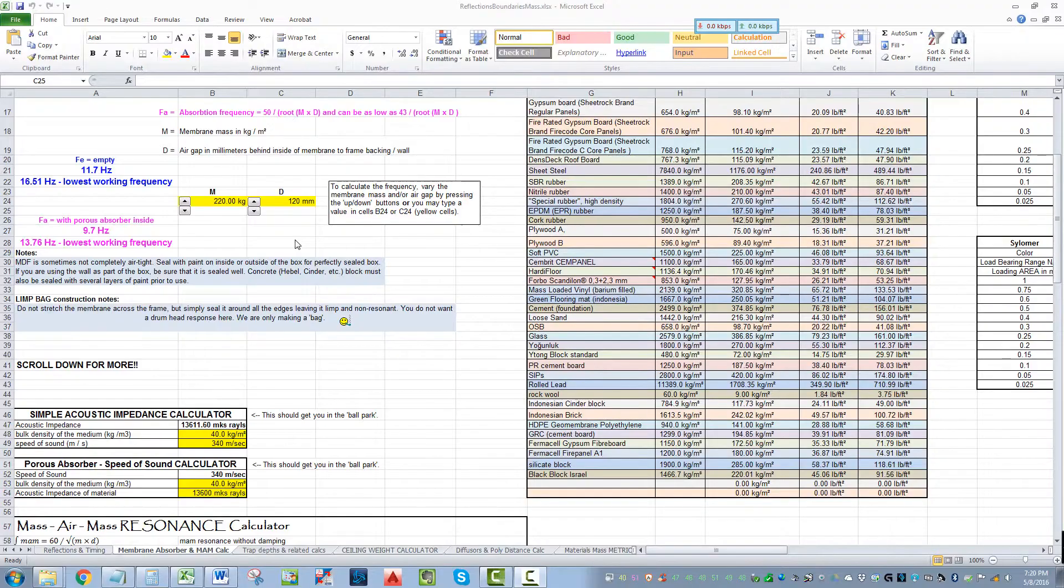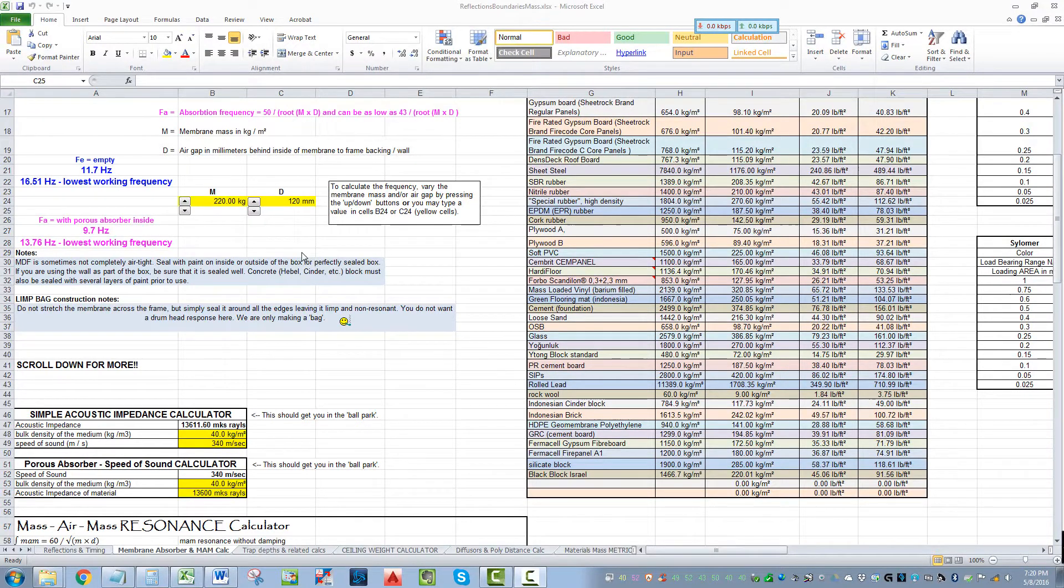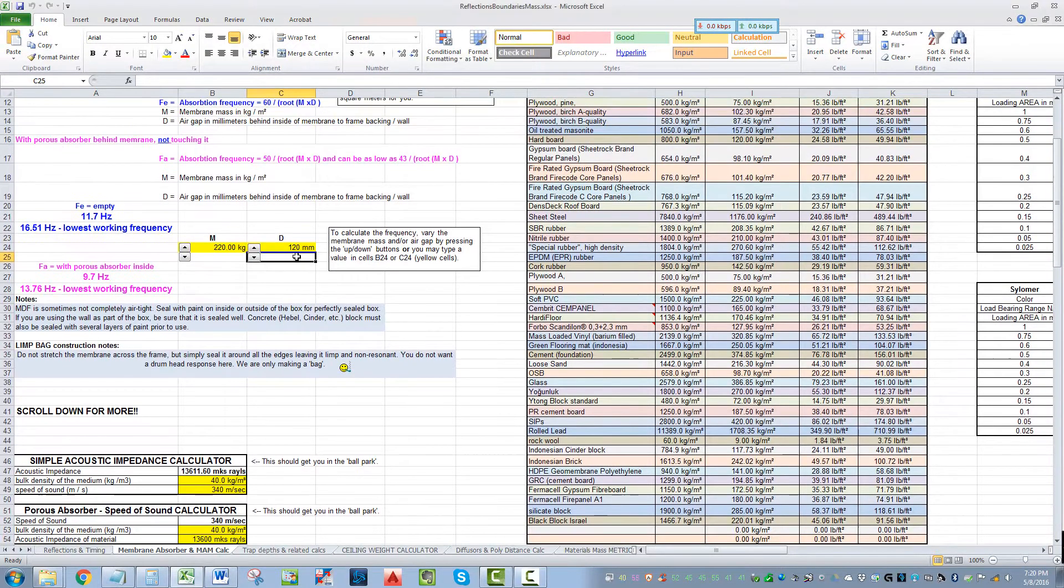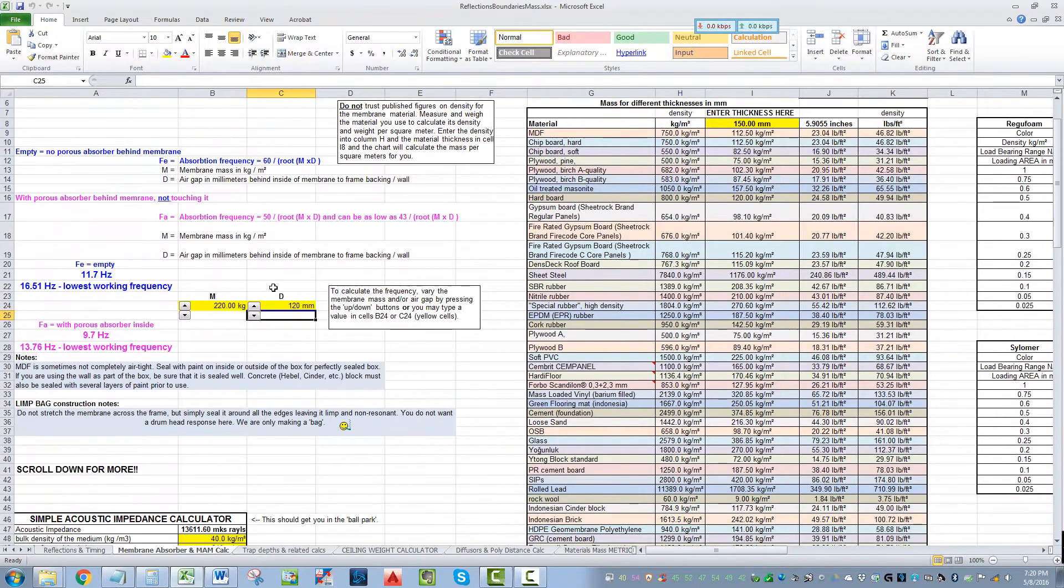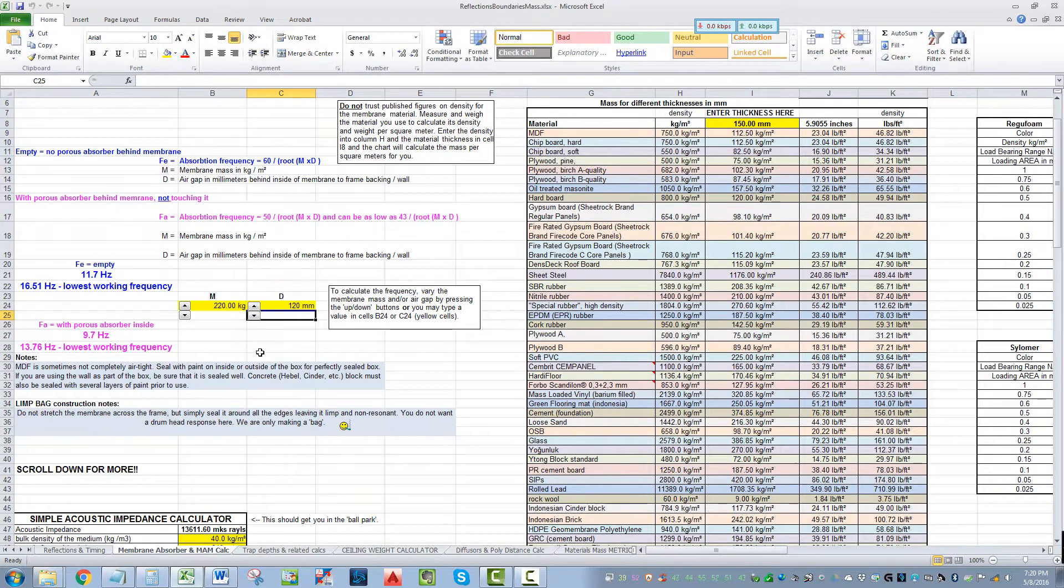I've got a spreadsheet here. I'll record some of this and share this with you. Here's an example of a spreadsheet that I've got. I use this as a MAM calculator or a membrane calculator.